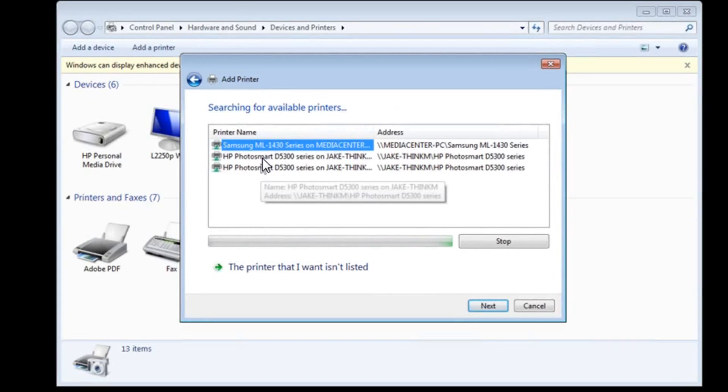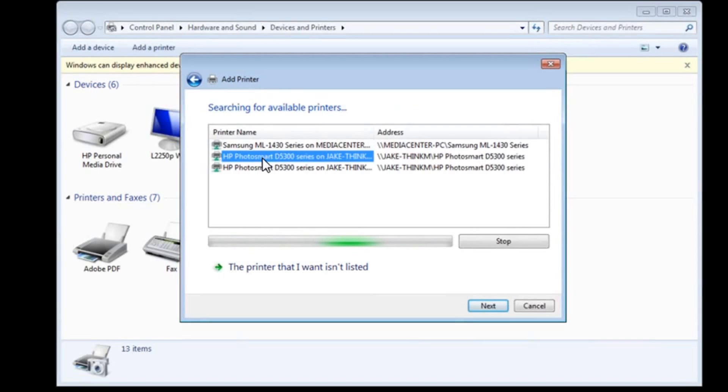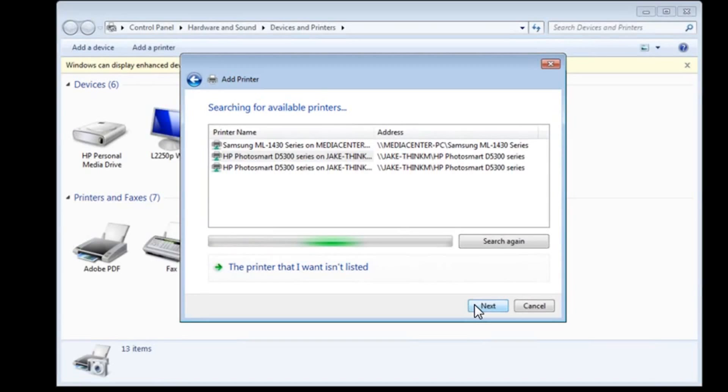And this Photosmart D5300 is the printer that's connected to another computer there in the office that pretty much acts as a print server. So I'm going to choose that and click next.